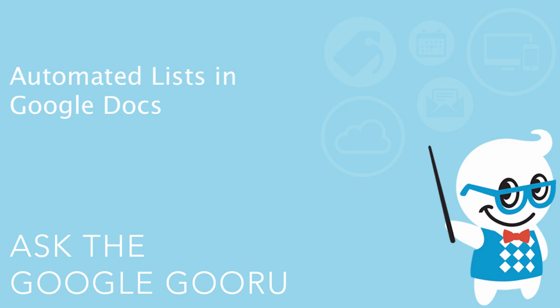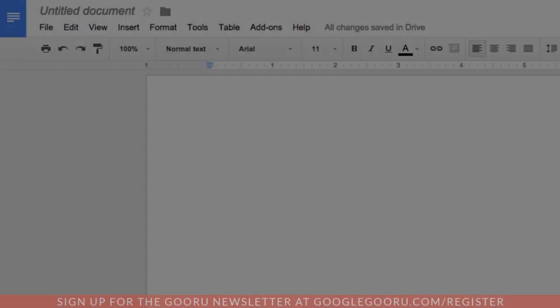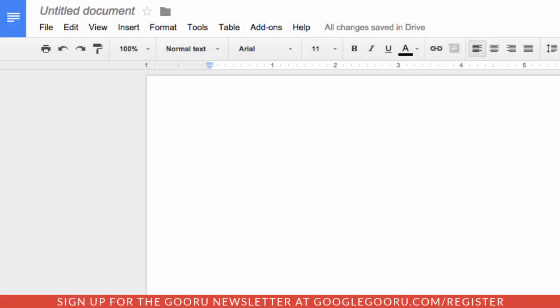Hey there everyone and welcome back to Google Guru. Today I wanted to cover a recent update to Google Docs that is going to make your experience putting together documents a little bit faster and hopefully more intuitive as well.